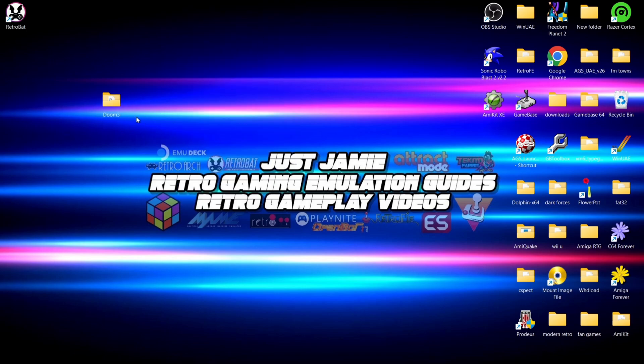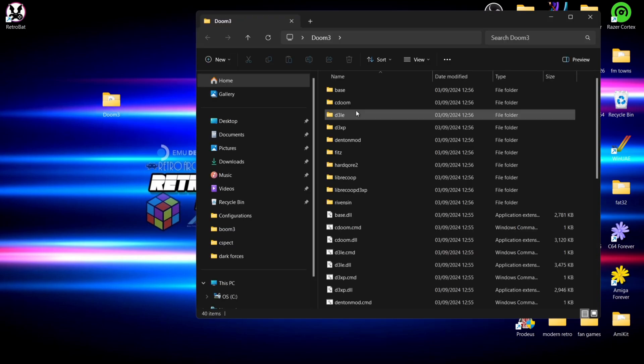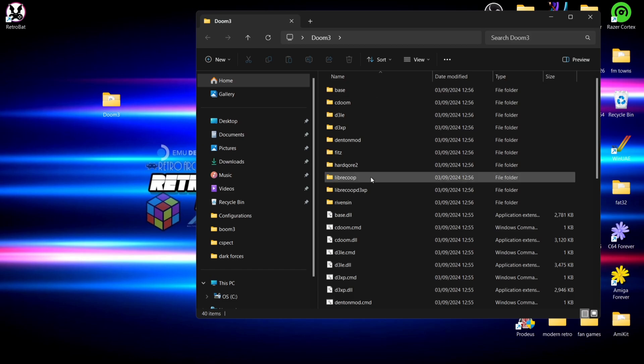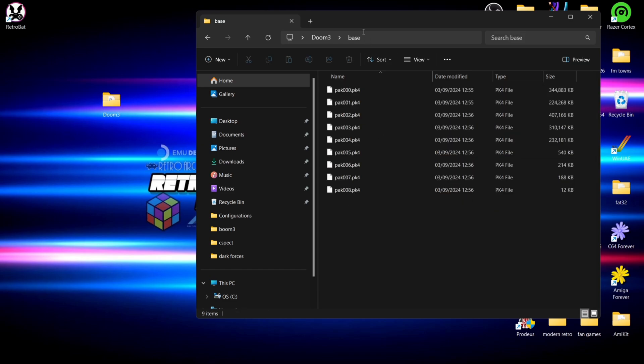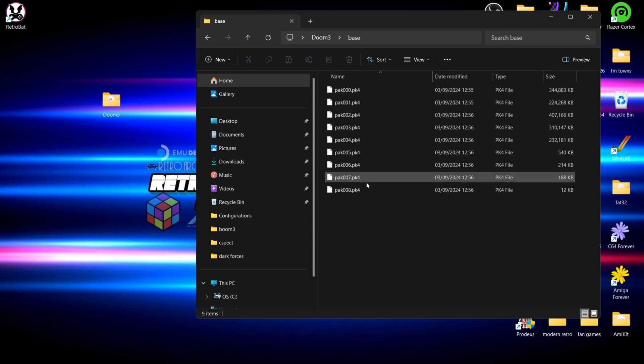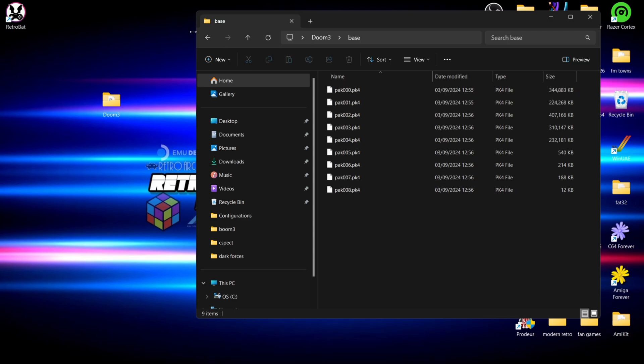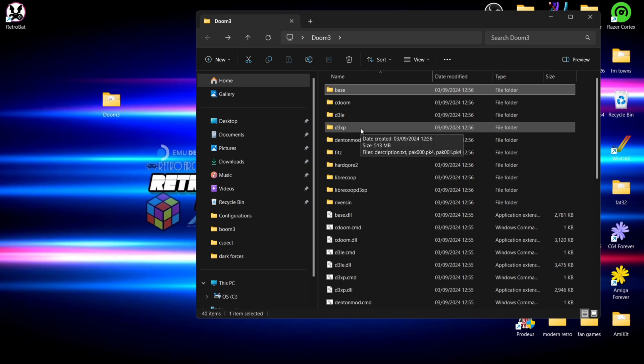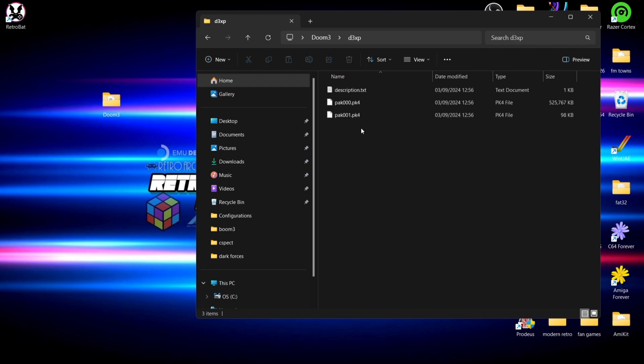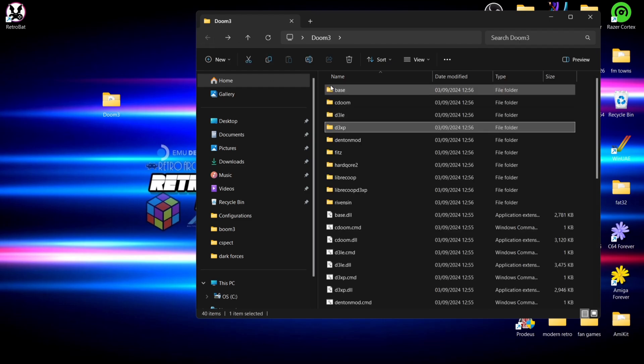Once you've extracted the contents from the Doom 3 zip folder, I'm going to show you exactly what you need. If we go into that Doom 3 folder we got lots of sub folders inside of here. The ones to be looking at is the sub folder of base, and inside of the base sub folder we got 8 .pk4 files. The other folder that we crucially need is the Resurrection of Evil folder which is d3xp folder.